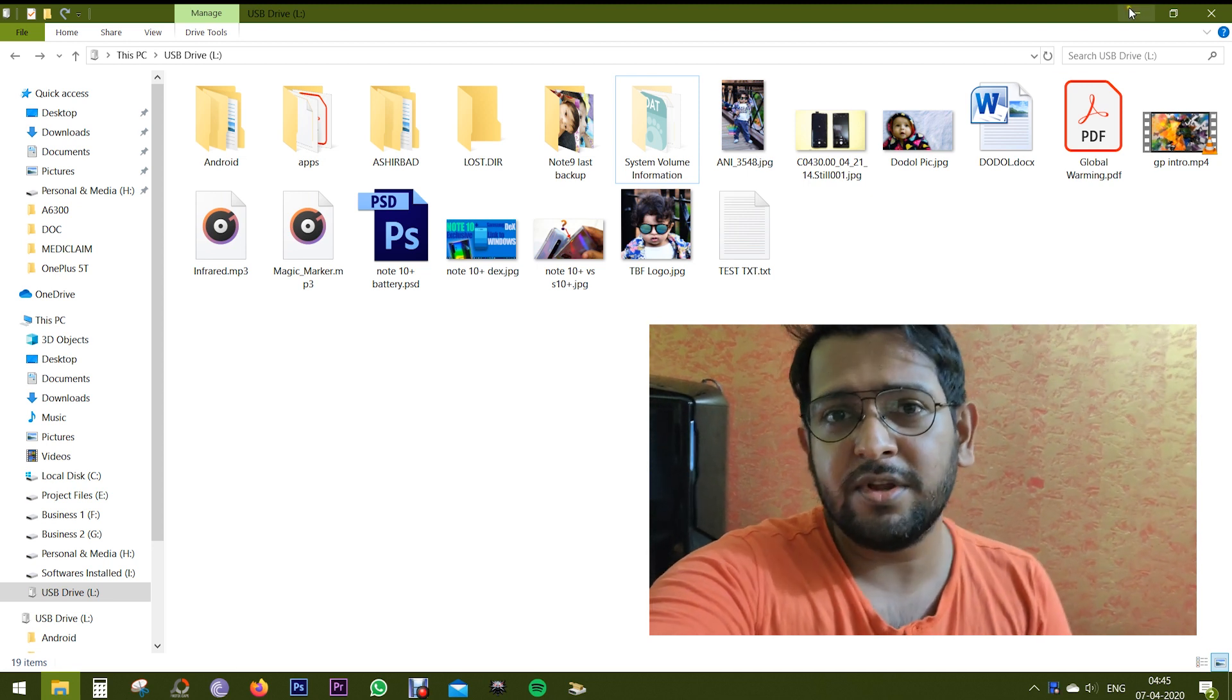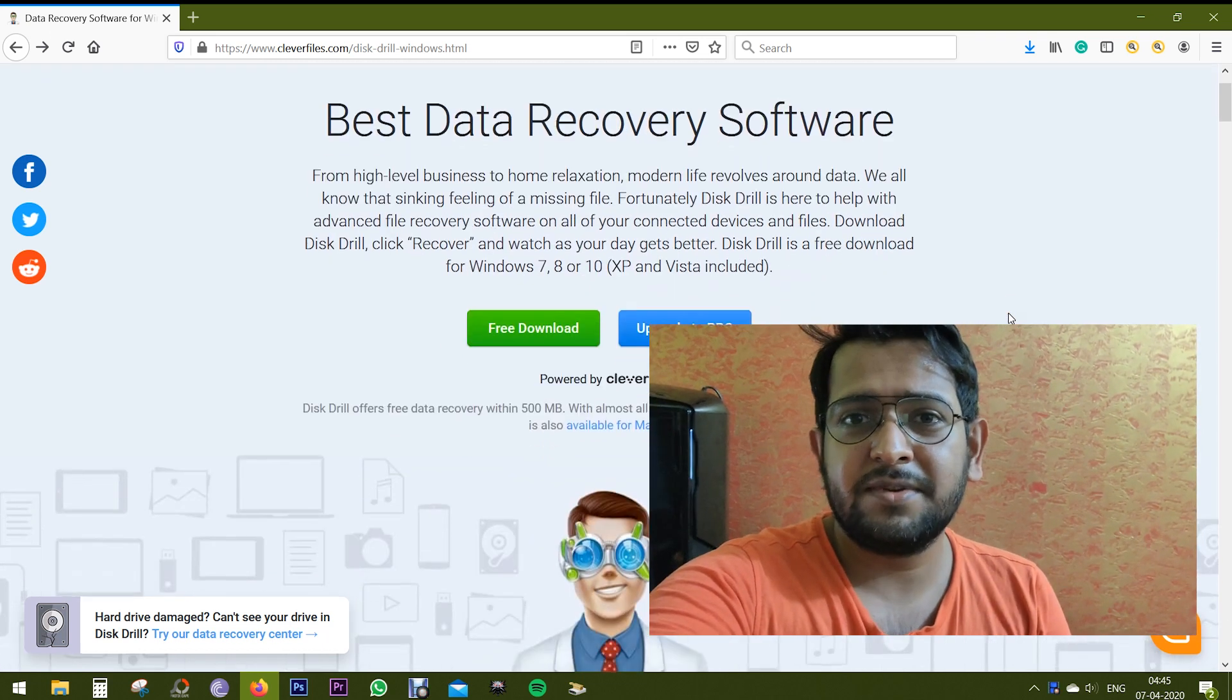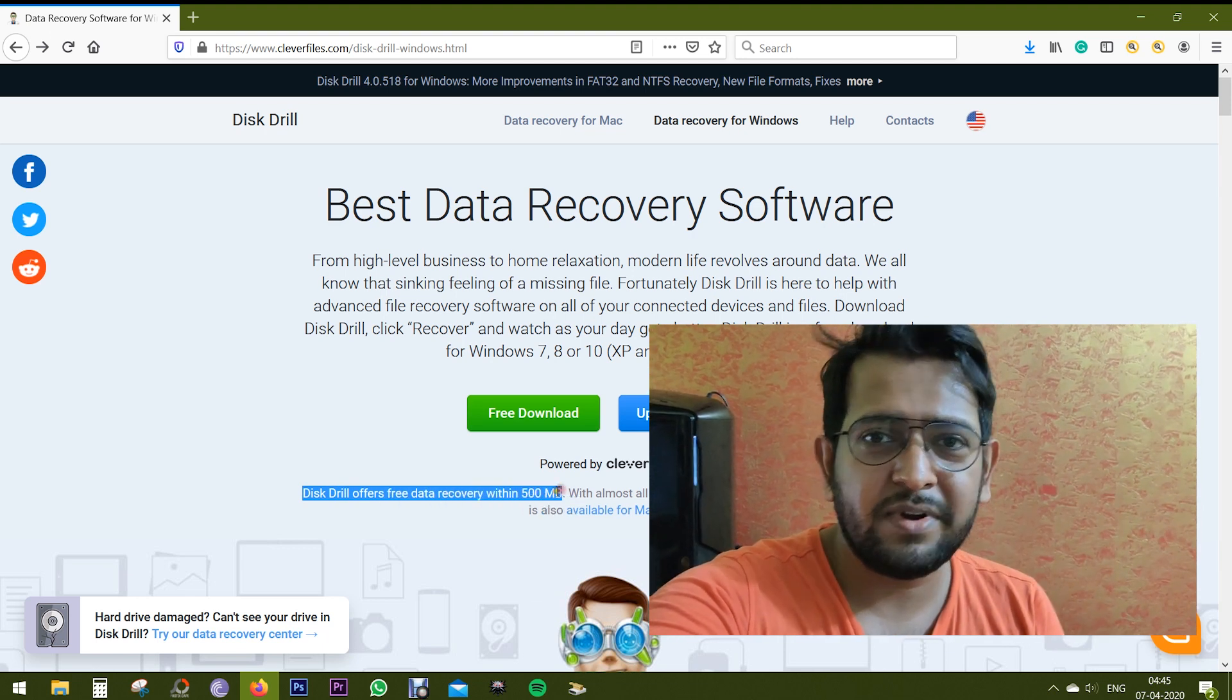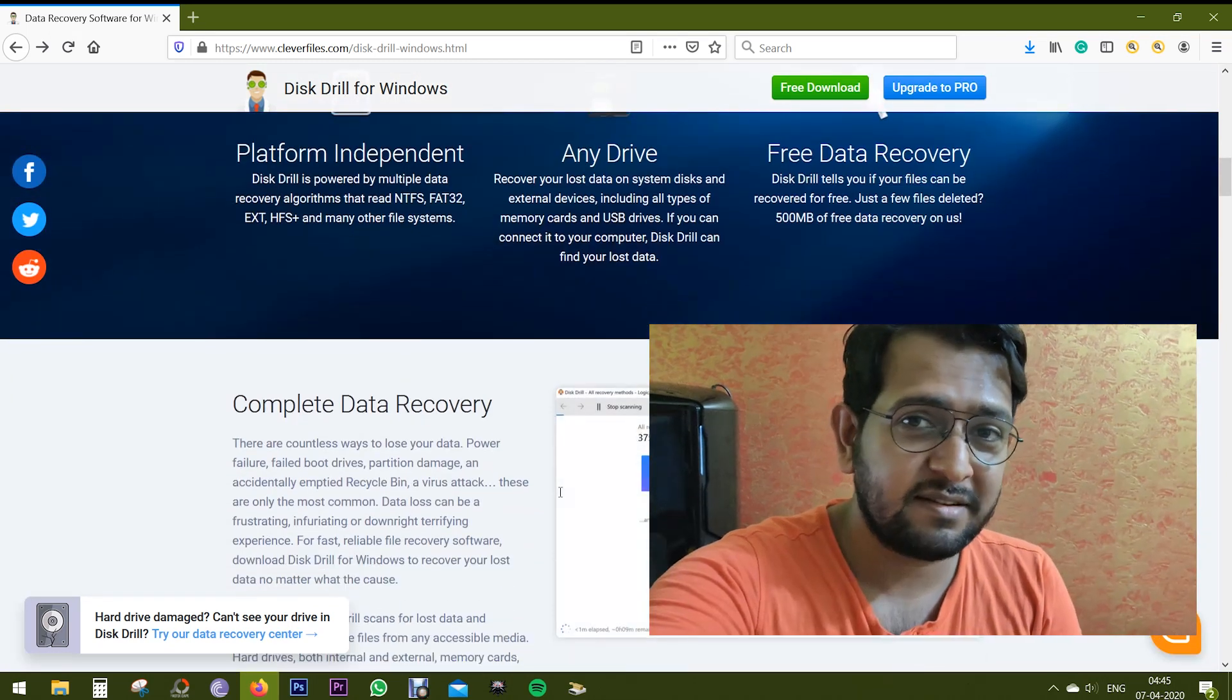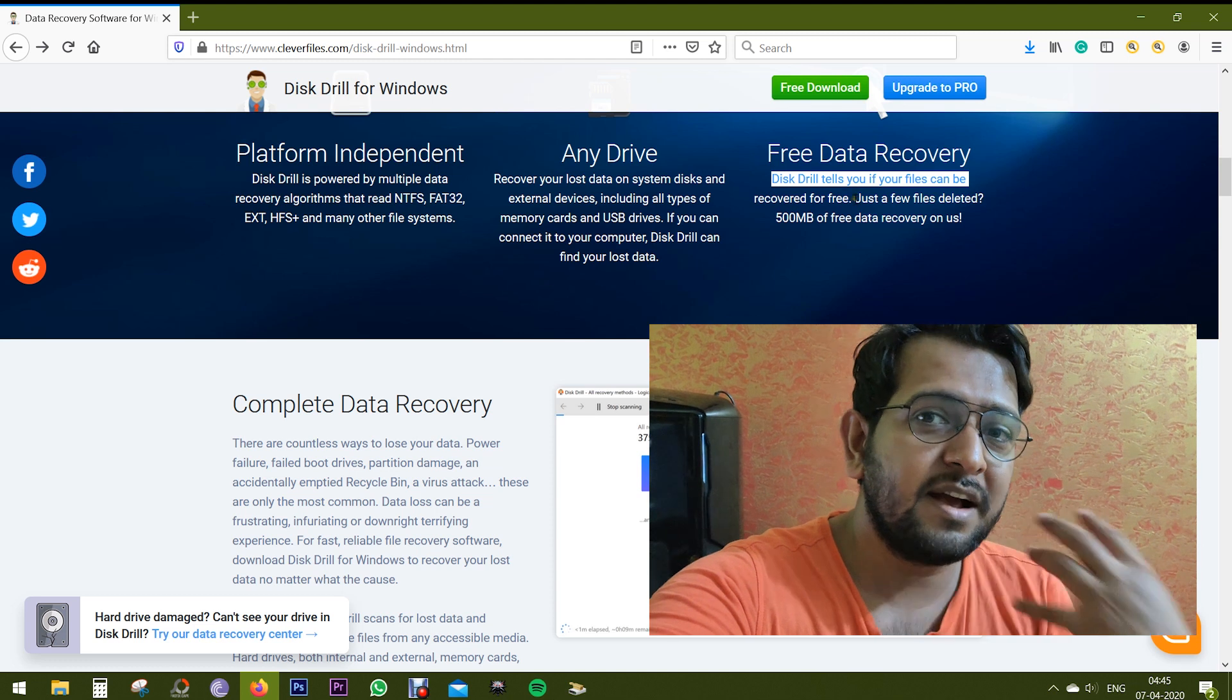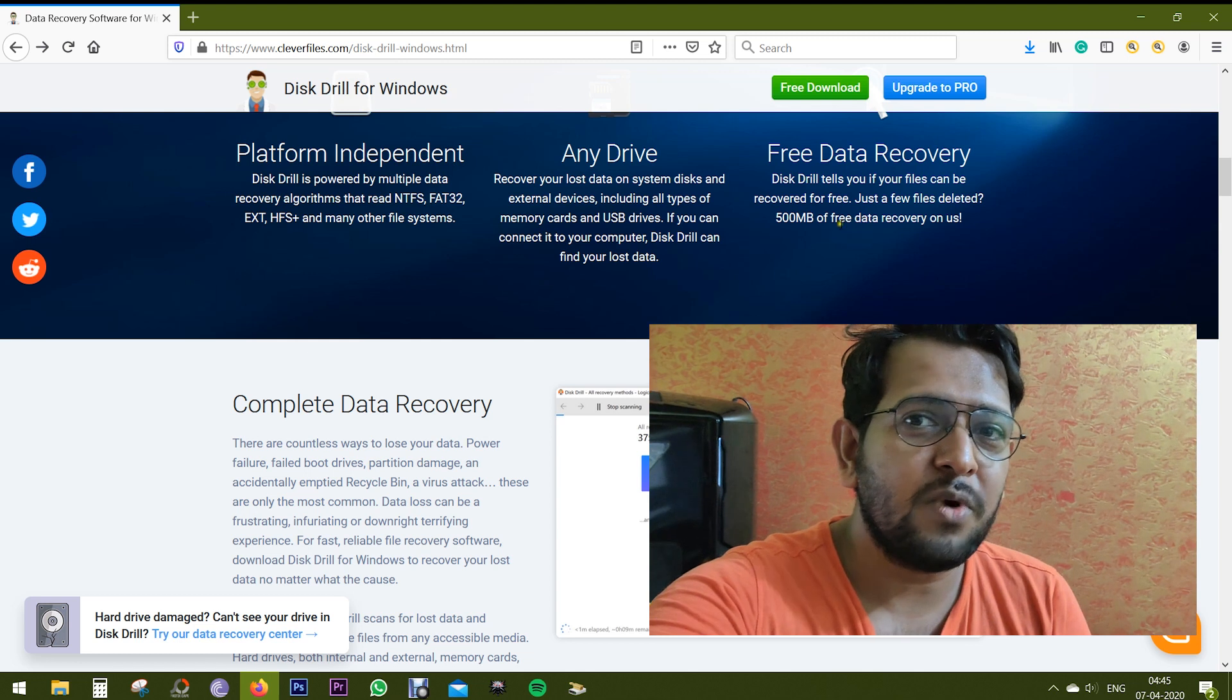This software can get back your files even after they've been deleted from the Recycle Bin. So this software is very useful, and the most important factor is it's a completely free software. You can recover files up to 500 MB for free.